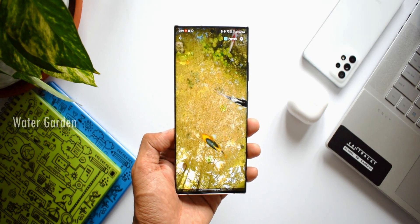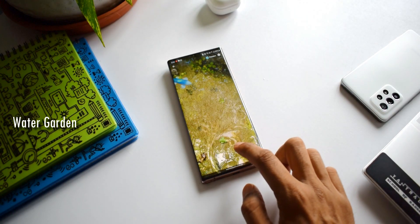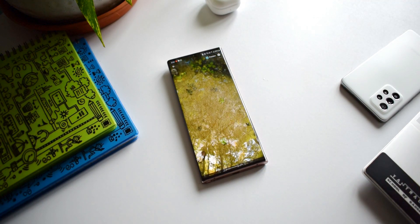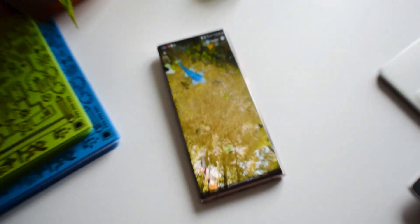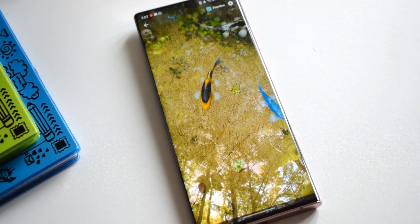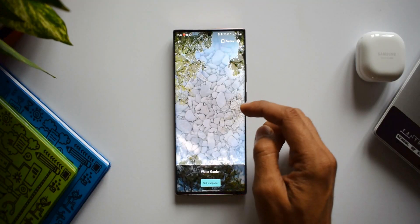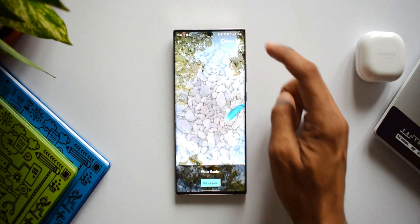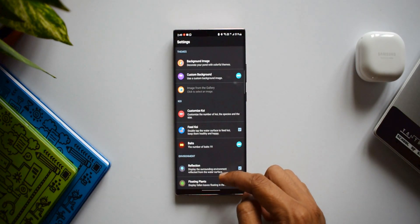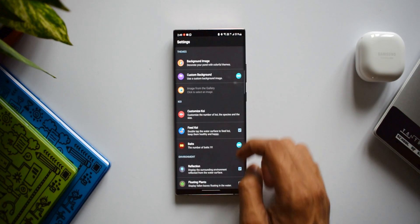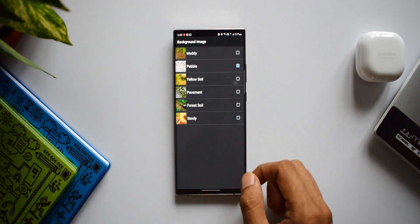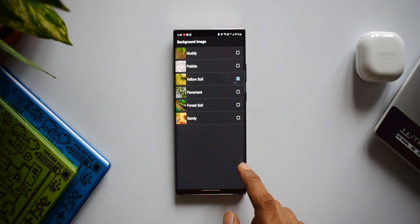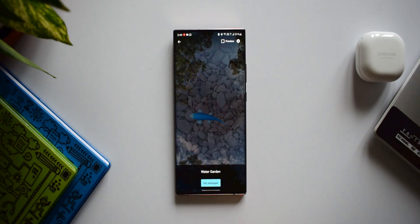The fourth app on the list is called Water Garden Live Wallpaper. This is a beautiful 3D live wallpaper which offers some amazing visuals on the home screen. When you tap on it, you can see water ripples on the screen, and colorful fish make it look even more beautiful. When you open the app, this is what you get. In the settings, you can change the background image — options include muddy pebble, yellow soil, pavement, forest soil, and sandy.